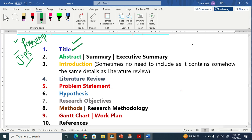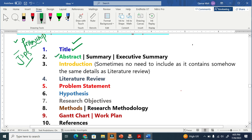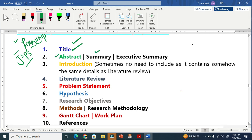The first thing you have to include is the title of your research proposal. The second important component is the abstract, which is sometimes called a summary or an executive summary.